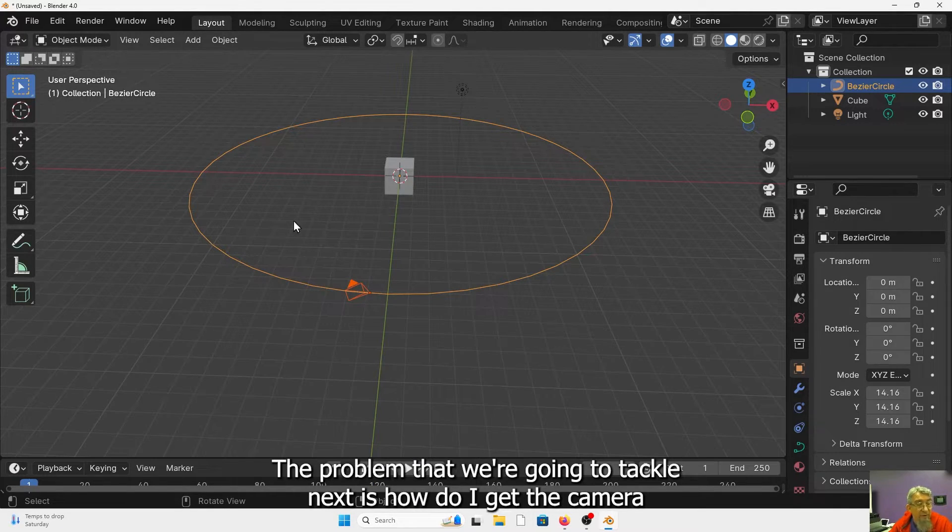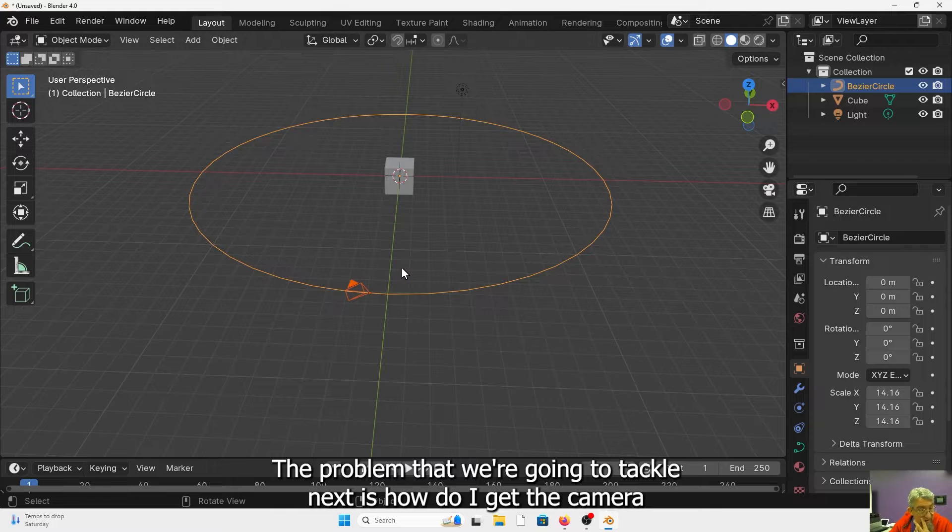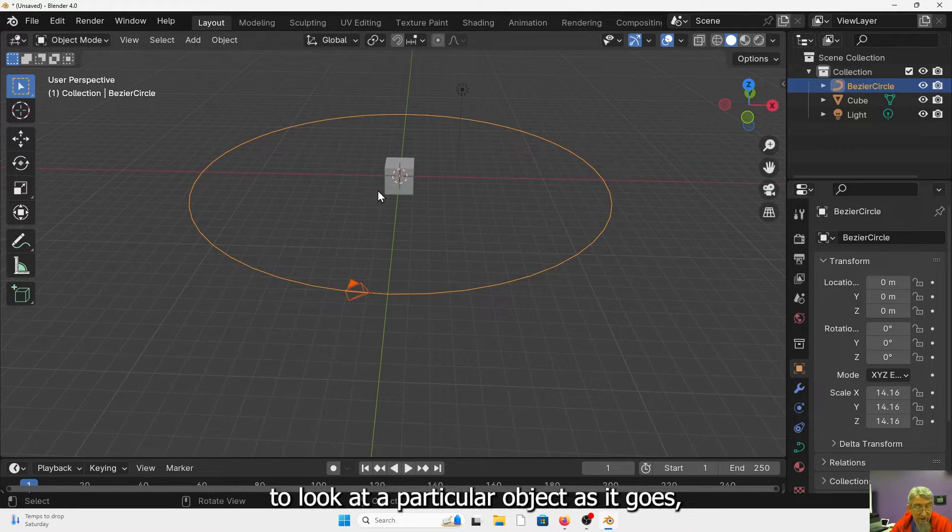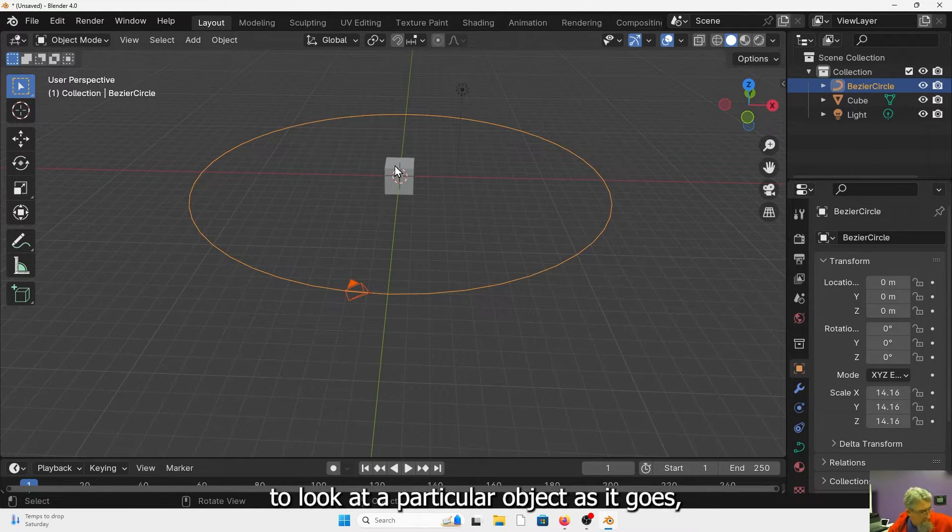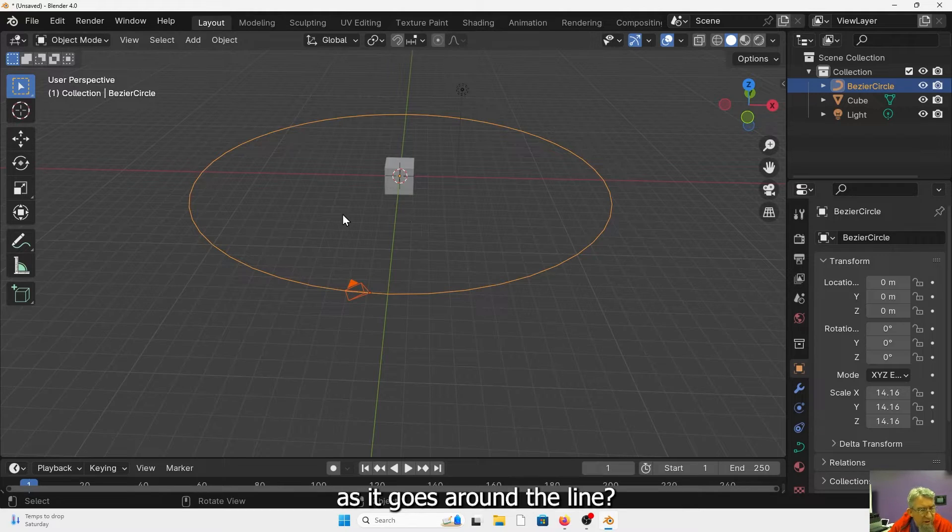The problem that we're going to tackle next is how do I get the camera to look at a particular object as it goes around the line.